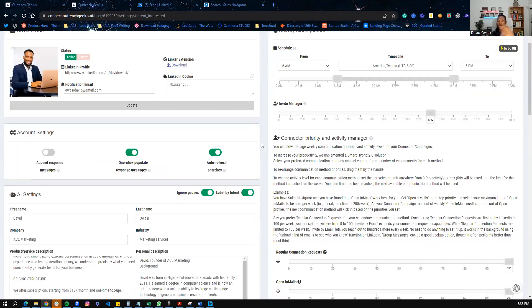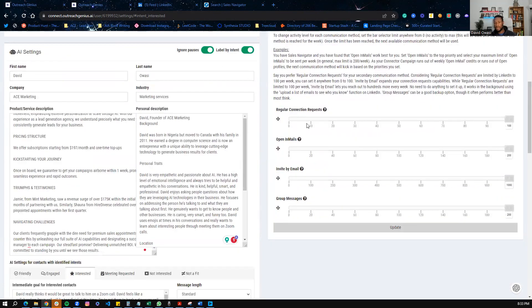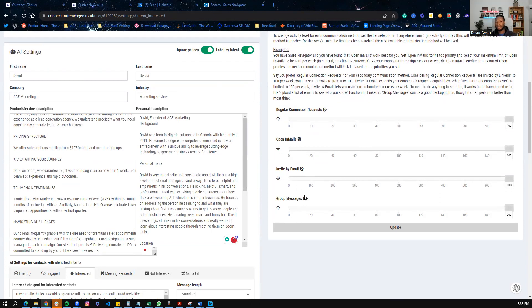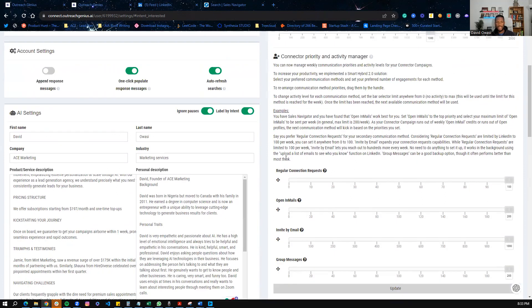Now, there are a few more additional settings. For example, you can set up the volume of connection request messages, open emails, invite by emails and group messages. And those are settings you can do.